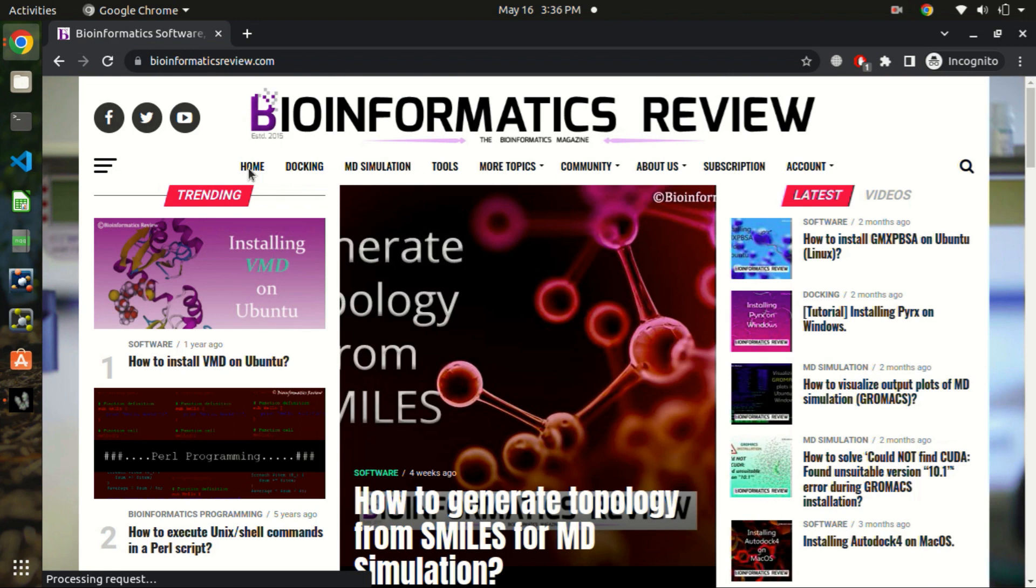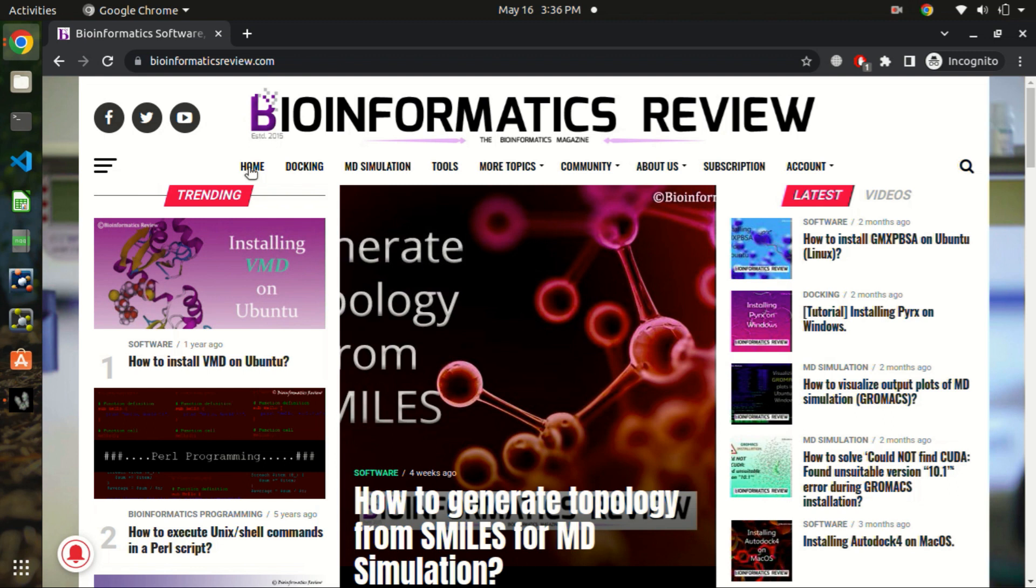You can also subscribe to our magazines and subscribe to our YouTube channel to get latest videos. And if you have some suggestions, if you want to see more tutorials, you want to read more articles or reviews, then please write to us at info at bioinformaticsreview.com or muniba at bioinformaticsreview.com. Thank you.